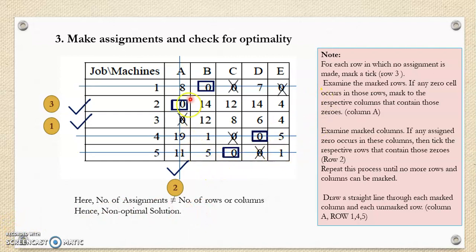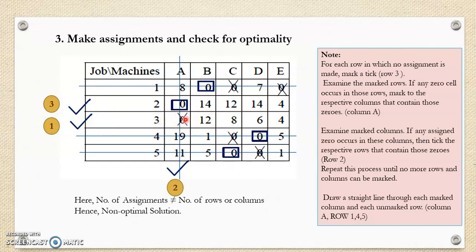As the solution is non-optimal, we proceed to improve the existing solution. As per the procedure, we mark the rows and columns to draw the minimum number of lines. First, mark a row which has unassigned zeros — row number three has unassigned zeros, so mark this row. Then consider the corresponding column and mark it. Then consider the marked column and its assigned zero, so the corresponding row is also marked. The sequence one, two, three is given here for you to follow.